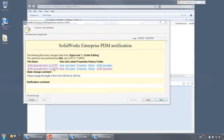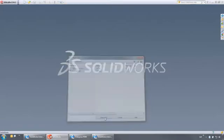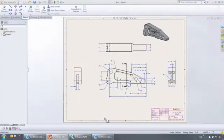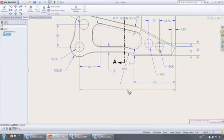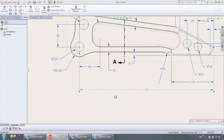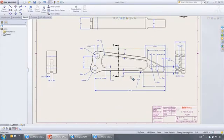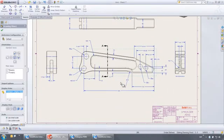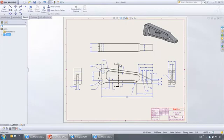Clicking the hyperlink opens the file and I choose to check it out to make the requested change. Let's change the length of the arm from 250 to 350 millimeters. Notice that the title block has this part at revision A and there is no approved information.